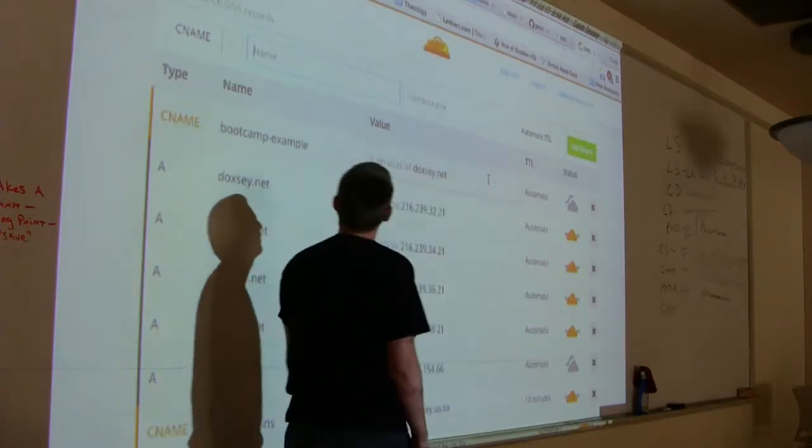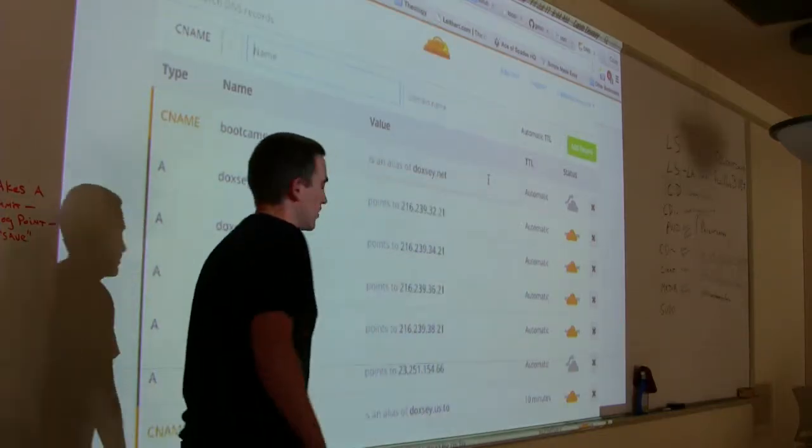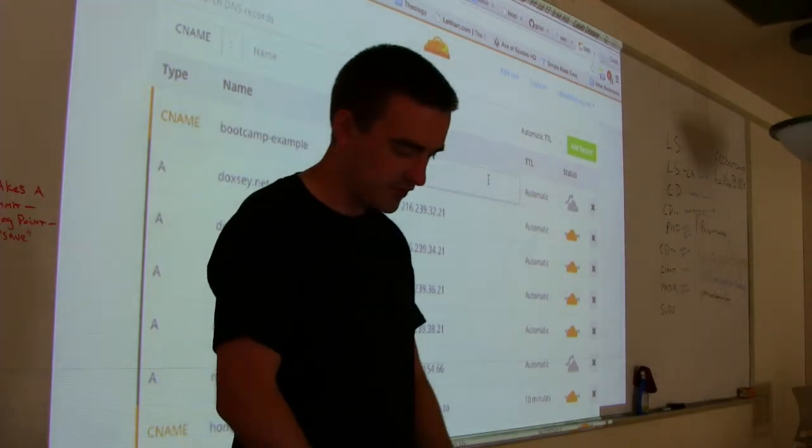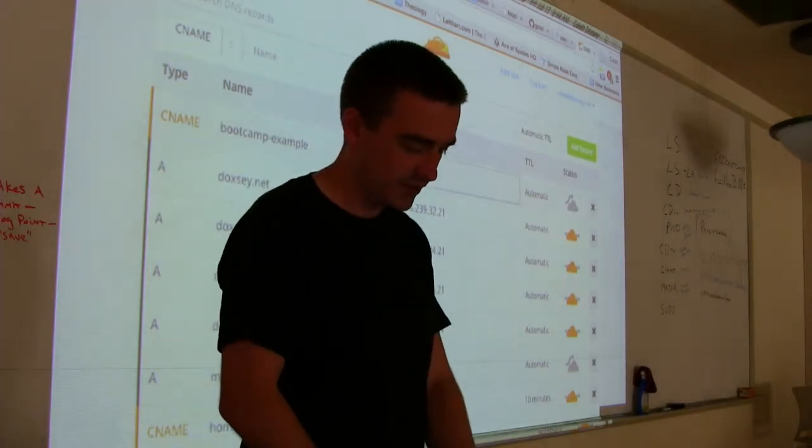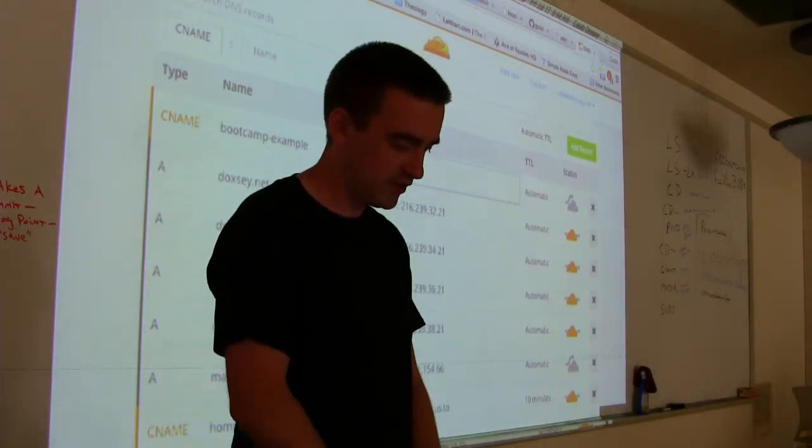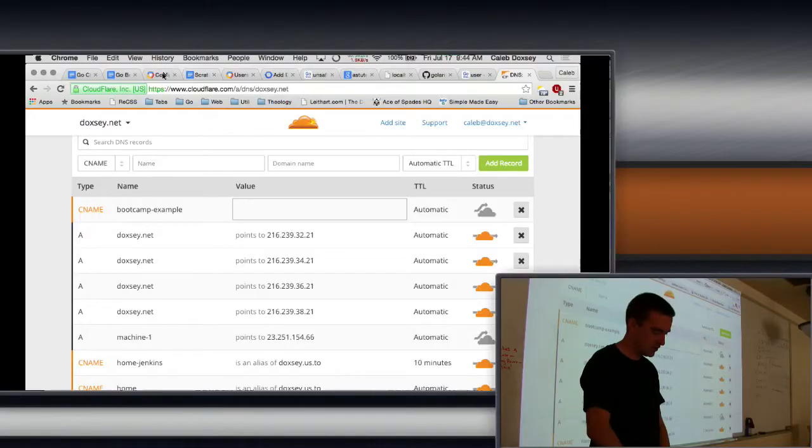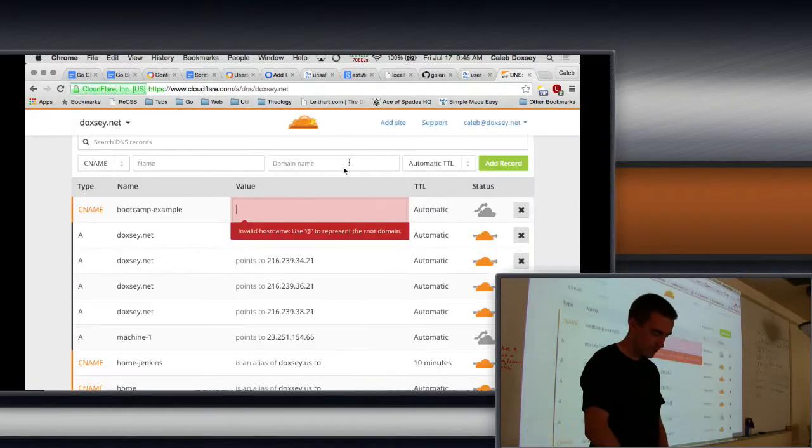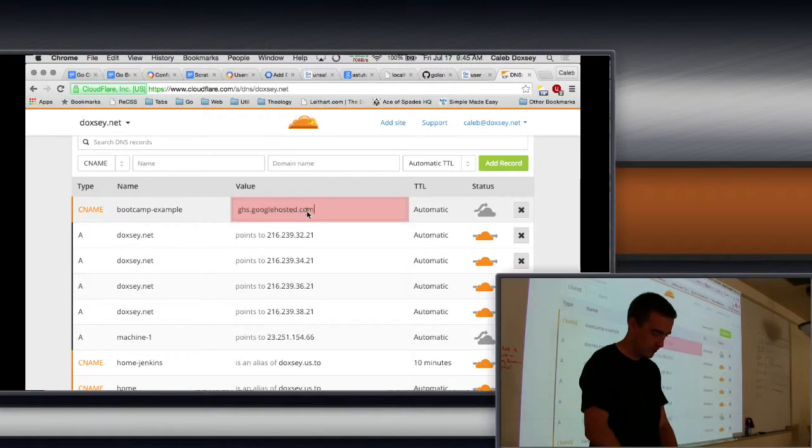And then I log in here. And then I go to my Doxy.net and DNS. And this would be pretty much the same for all of them. So basically there are other types of records, but we tend to only work with two of them. And those are A and CNAME. So an A record points to an IP address. And CNAME points to another domain. So I'm going to add bootcamp example here as a CNAME. And it tells you to do this in the instructions there.